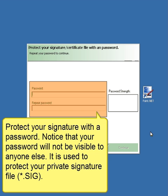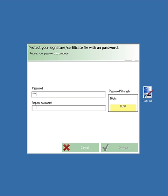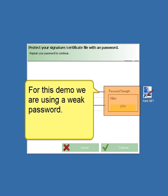Protect your signature with a password. Note that your password will not be visible to anyone else — it is used to protect your private signature file. Notice the password strength box and choose a strong password. Note that for this demo we are using a weak password.